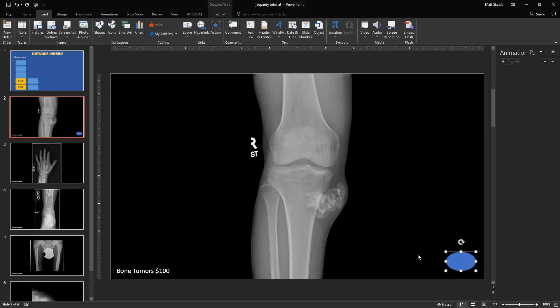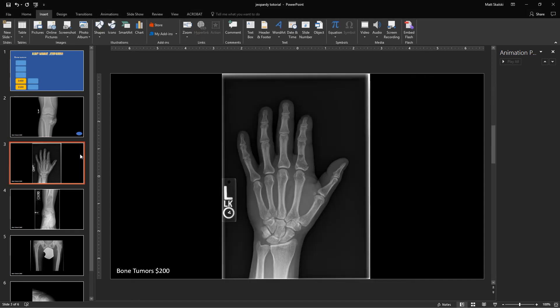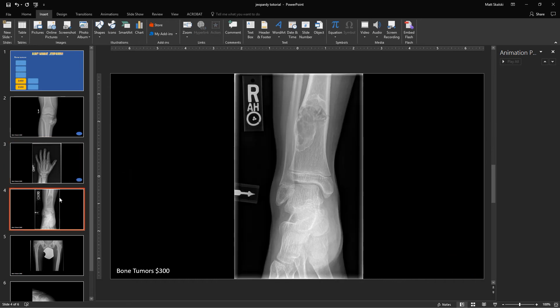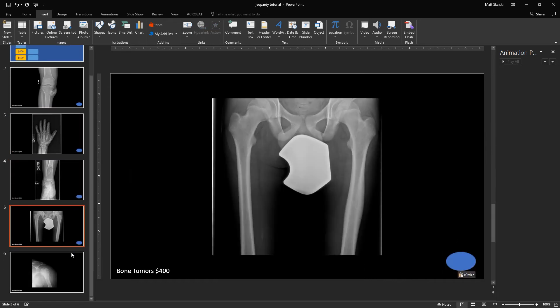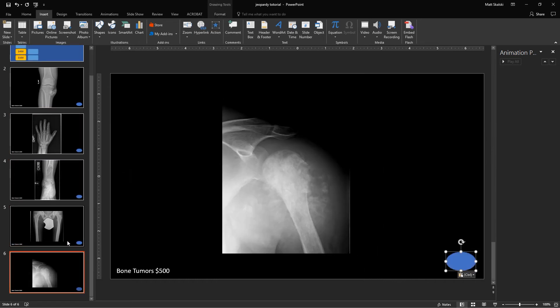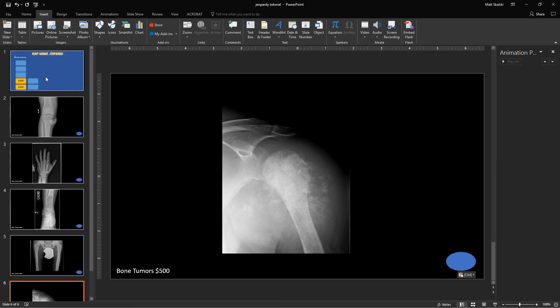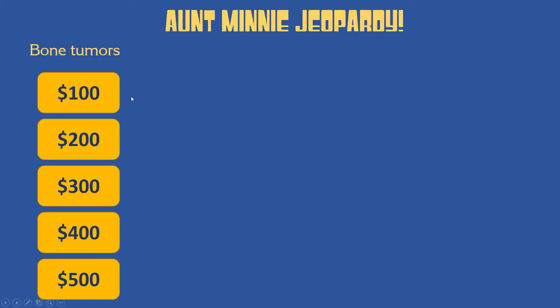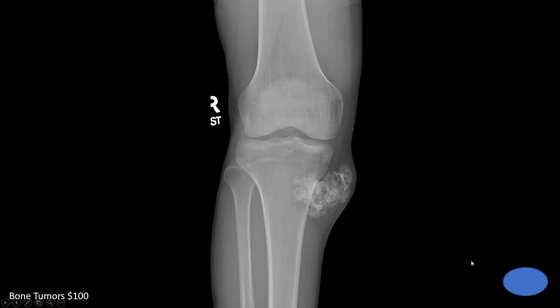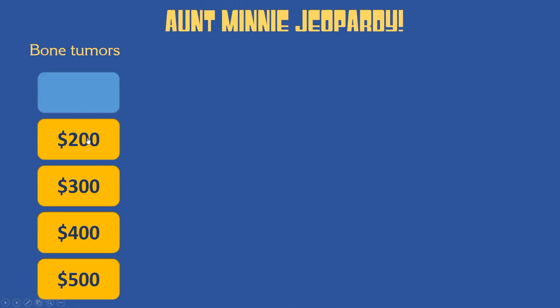And now I'm just going to copy that, Control-C, and then do Control-V, Control-V, Control-V, and Control-V. And so now I have a home button on each of my slides. So now if we come back over here, I can go to 100, click home, 200, click home. You'll notice each time I go back, this is covered up now.